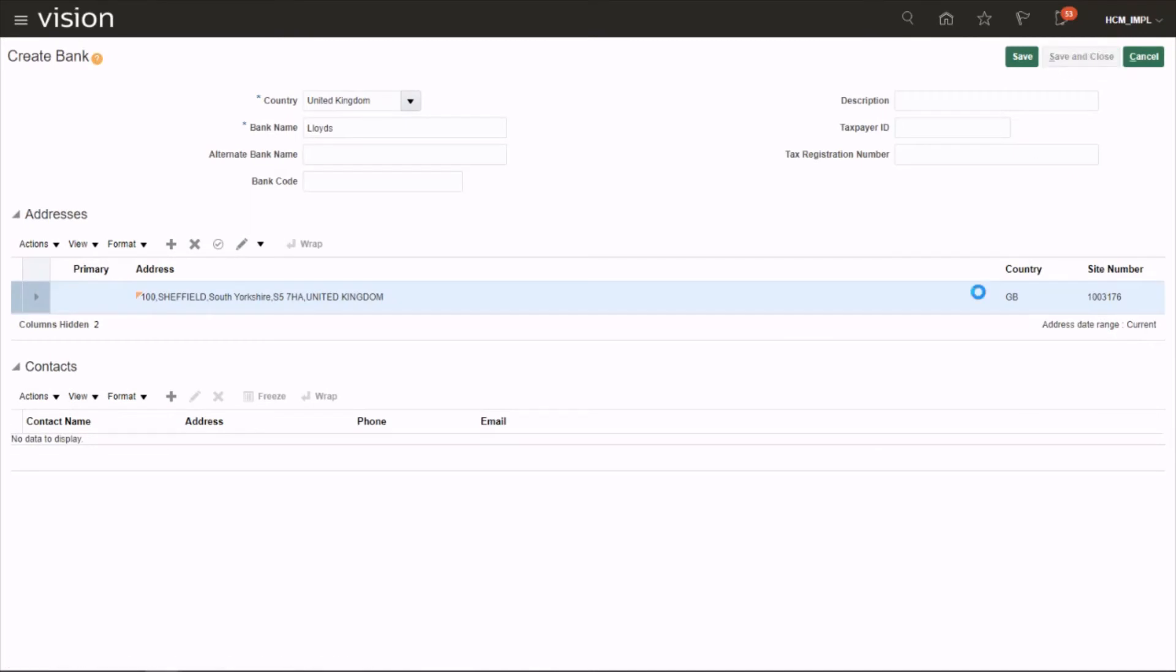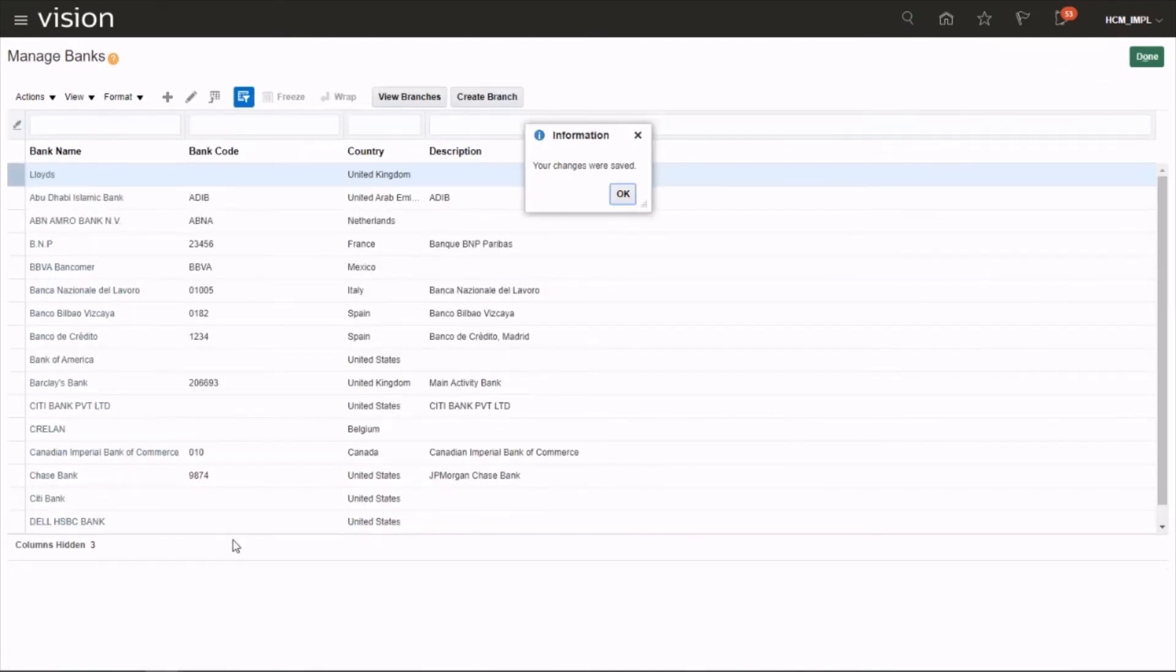And close. So this is how we create a bank in Oracle. Hope you enjoyed the video, thanks for watching.